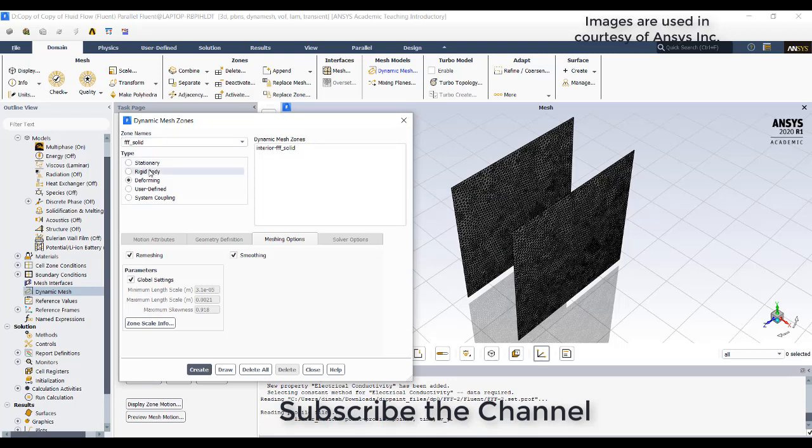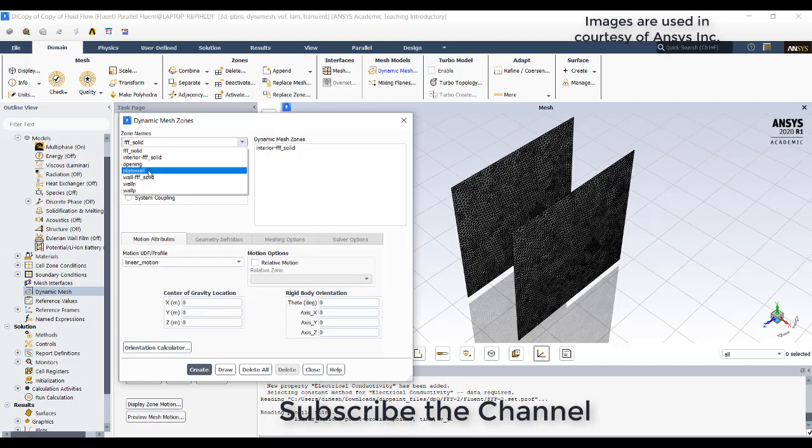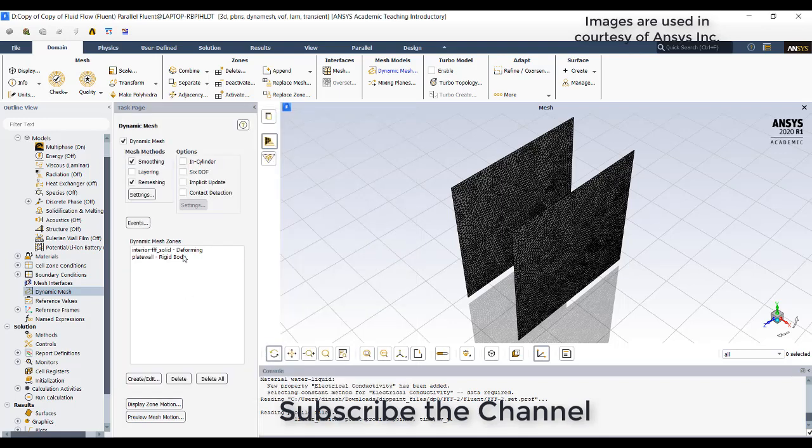Now go to rigid body, go to the plate wall and I am trying to assign the linear motion for that. Click on create, close. So one is deforming and the plate wall is rigid.